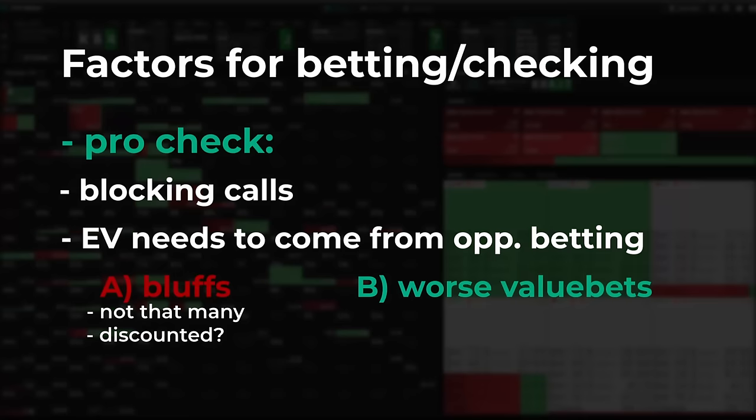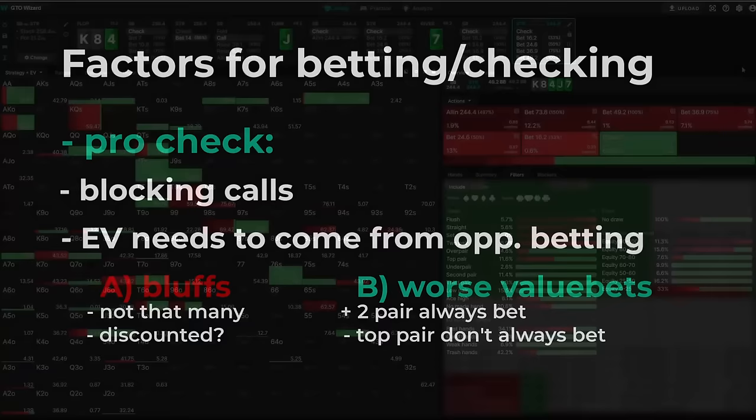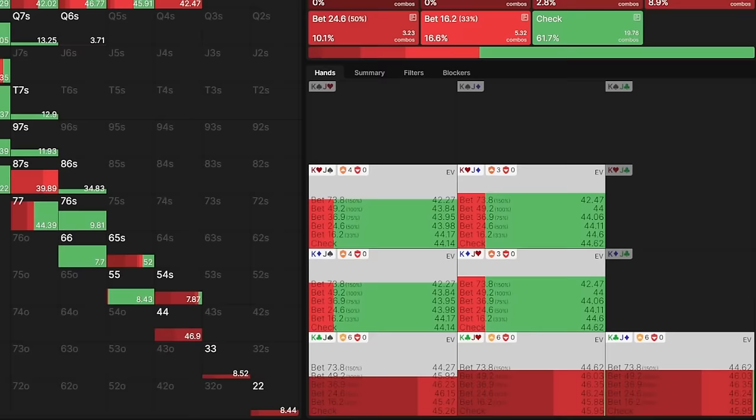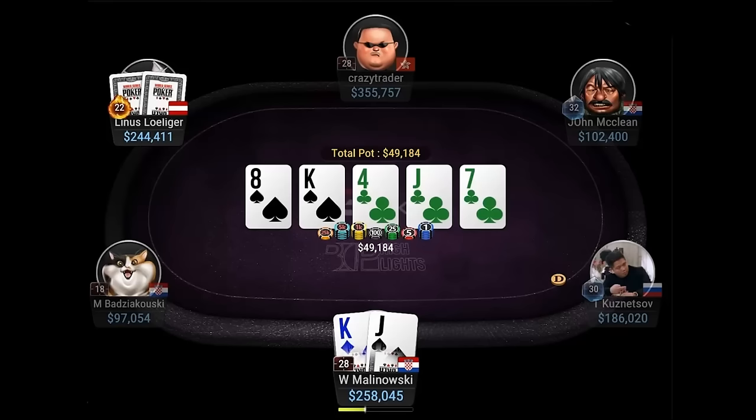So we would lose value against these hands by not betting ourselves, which is fine in theory if we can expect to get some of that profit from in position's bluffs. But still, even in theory, betting King-Jack has basically the same EV as checking. So if you also expect your opponent to potentially bluff less often than the solver in this line, betting yourself and targeting those weaker pairs would be the better play.